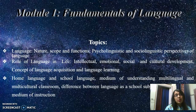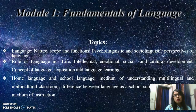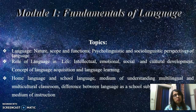Then home language and school language, medium of understanding, multilingual and multicultural classroom. Difference between language as a school subject and language as a medium of instruction. This is all about module 1.